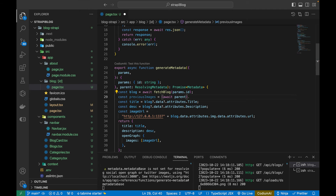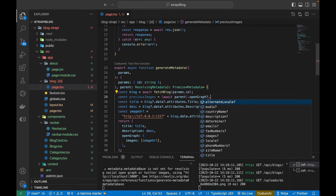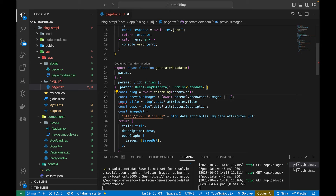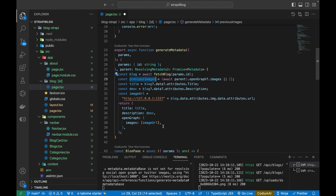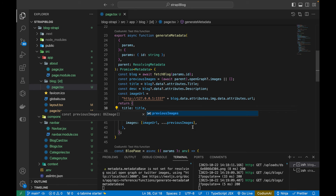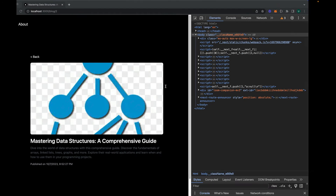Next.js documentation recommends also adding the previous images array. To do this, I add a second parameter 'parent' of type ResolvingMetadata (imported from 'next'), then await parent.openGraph.images (or an empty array as fallback). I spread the previousImages into the openGraph images array using the spread operator.